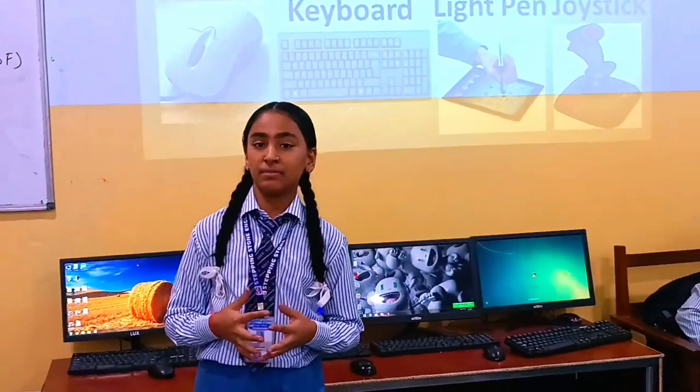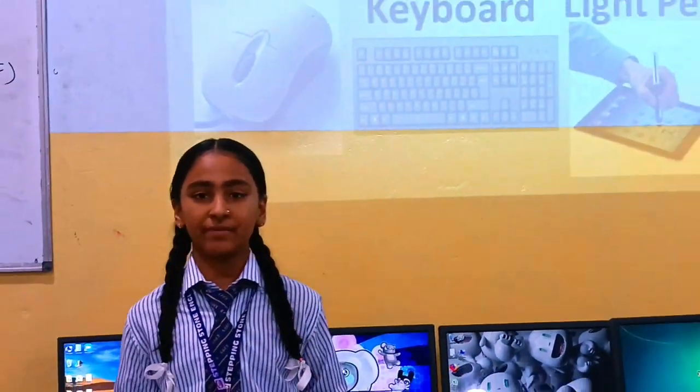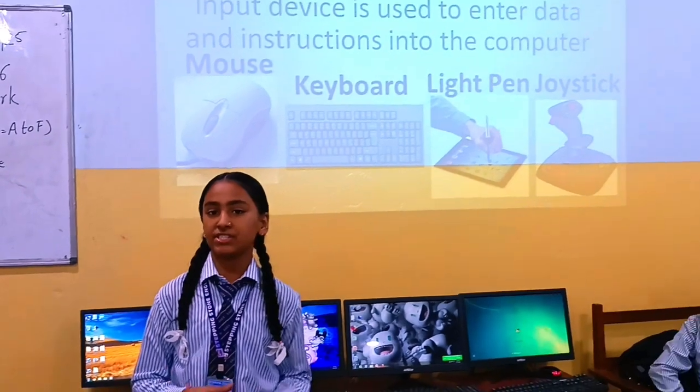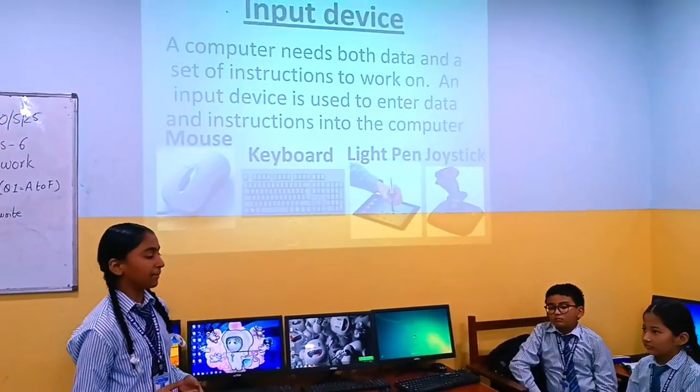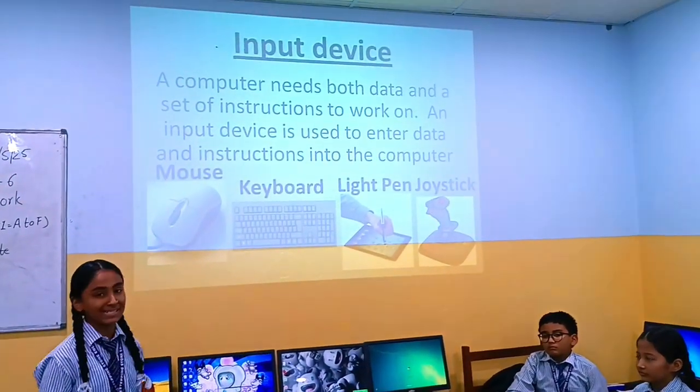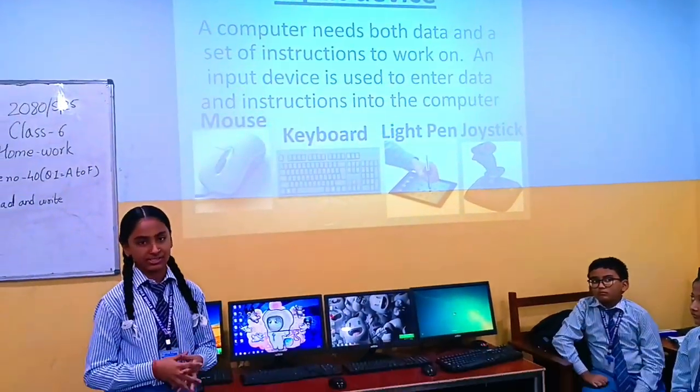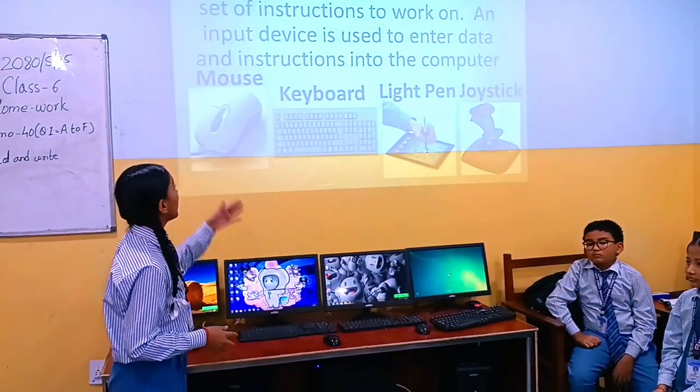Hello friends, my name is Cesar Varta from 6th Standard. Today I am here to give my presentation on the topic: input, output, and secondary storage devices.